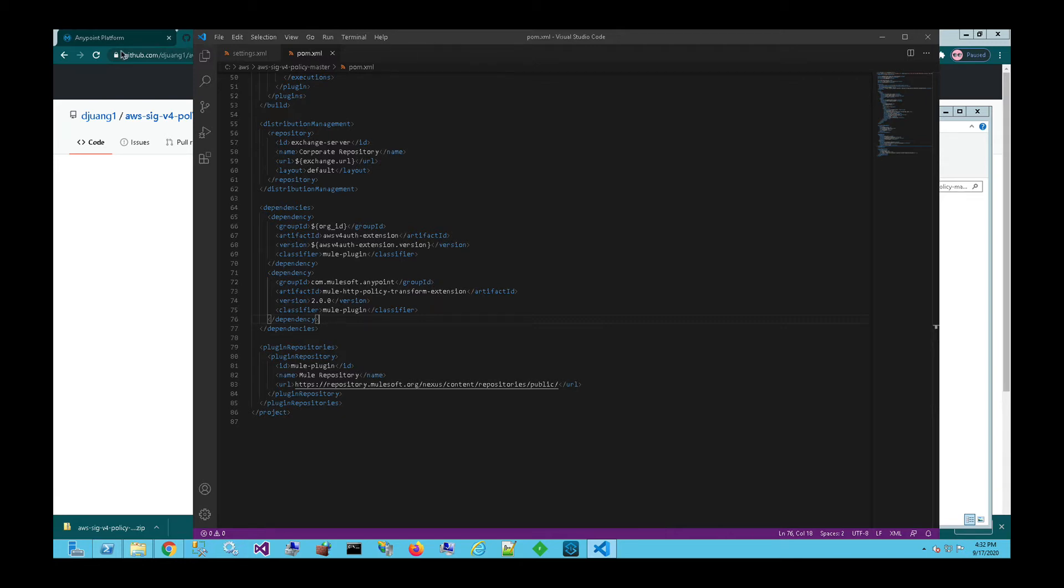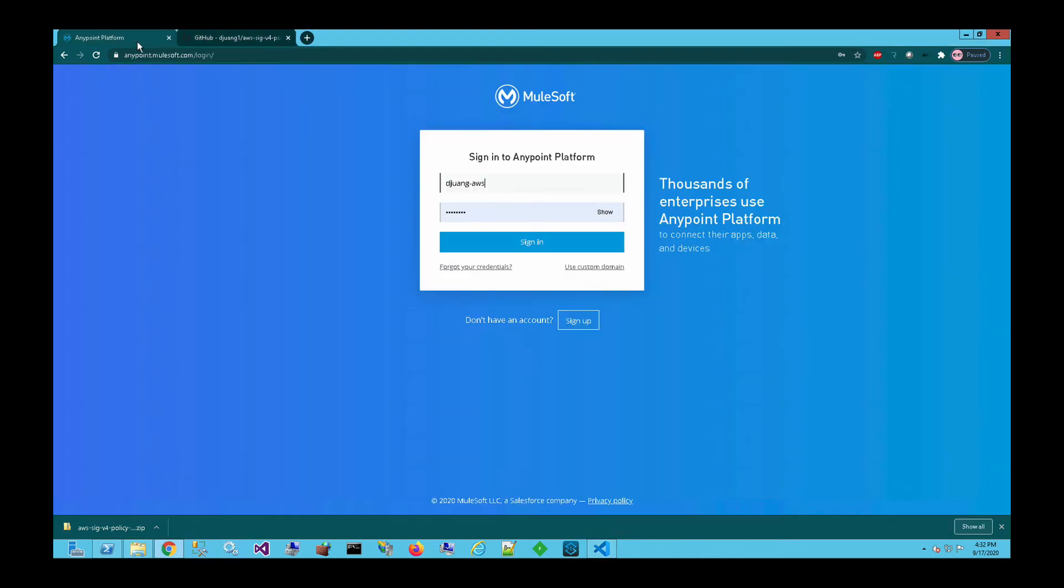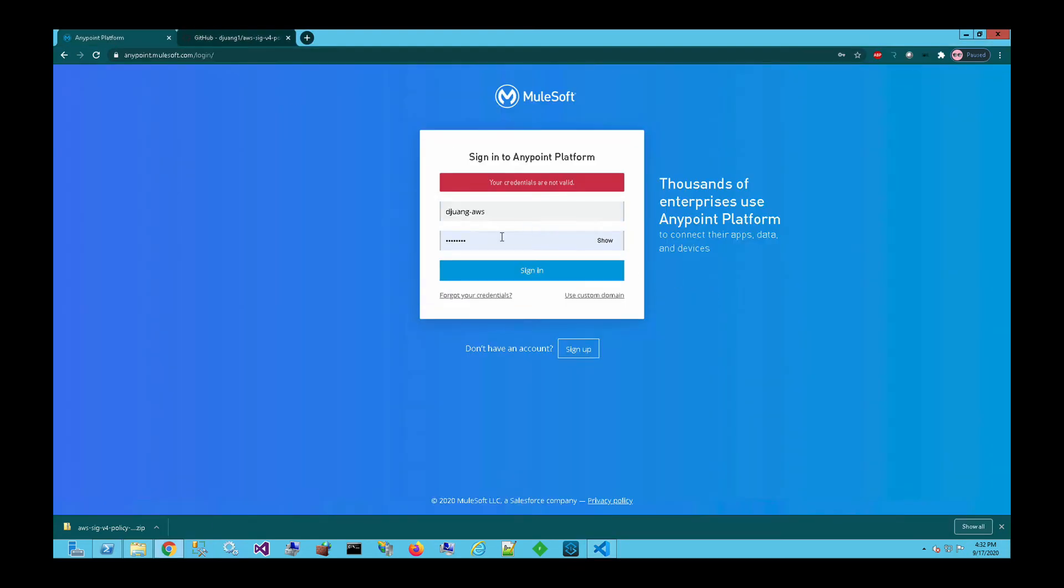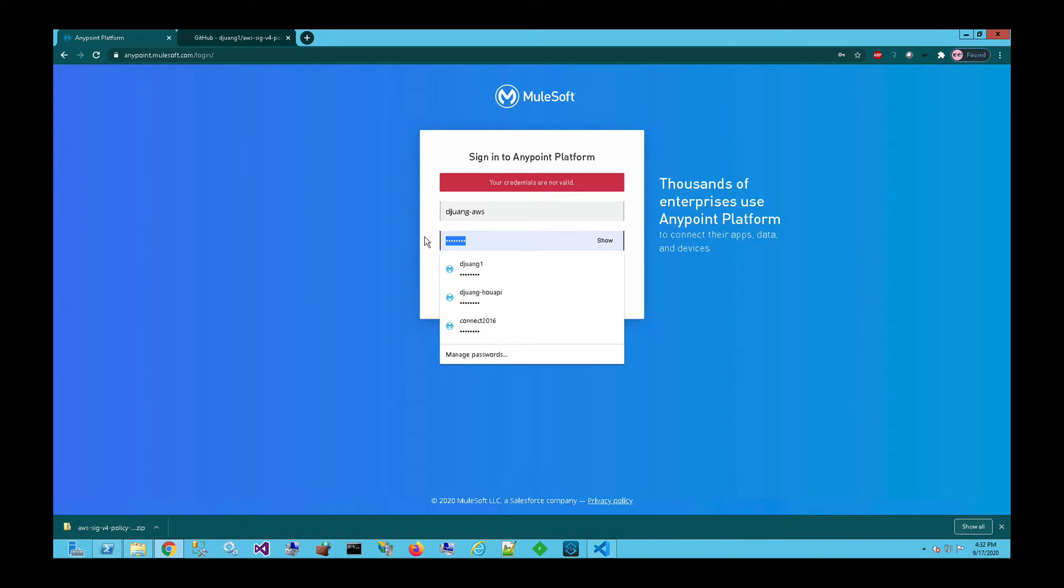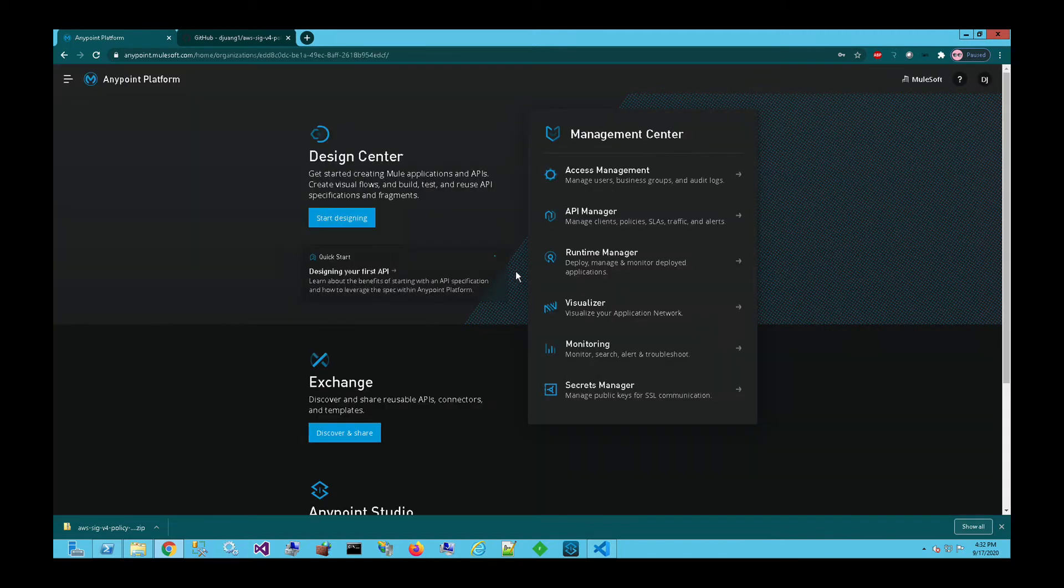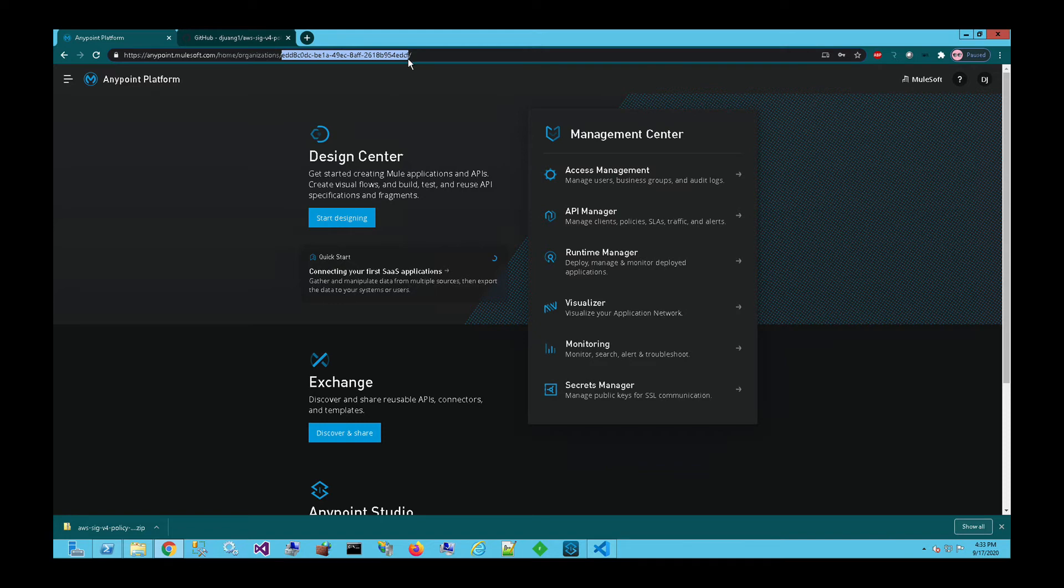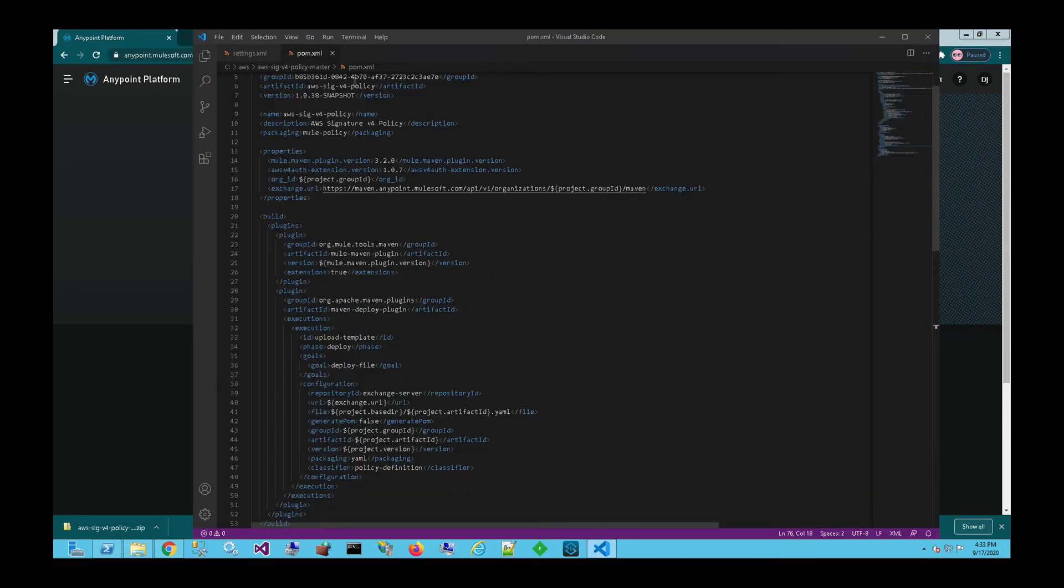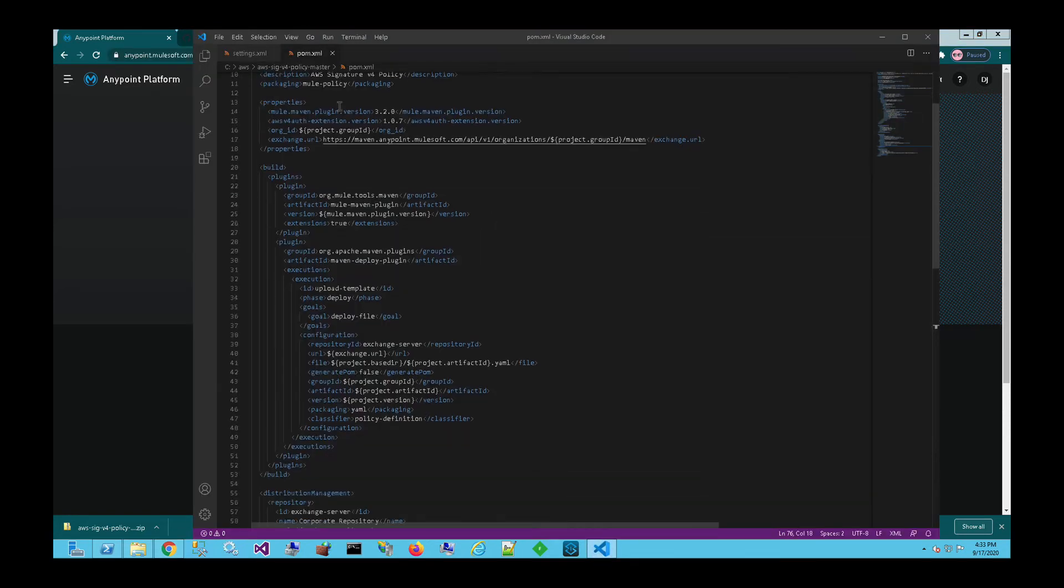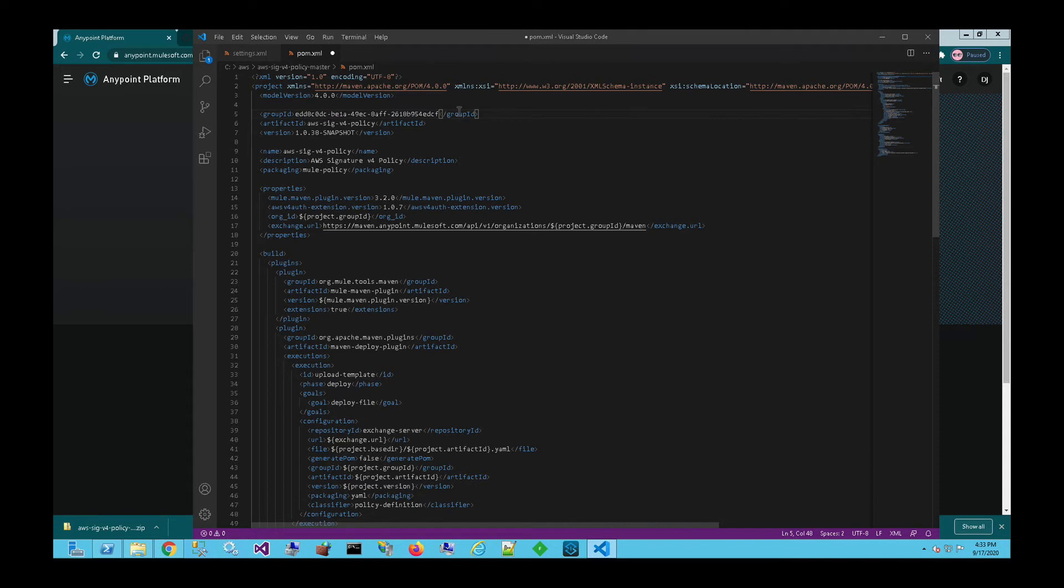So let's switch over to AnyPoint platform and go get that information. So we'll switch over back to Chrome here. We're going to go ahead and log into the AnyPoint platform account. So once I'm signed in, if you're brought to the AnyPoint platform home screen here, you can actually grab the organization ID or the group ID from the URL address at the top. So let's go ahead and copy this, come back to the POM file and paste that or replace the group ID of this file with the organization ID.